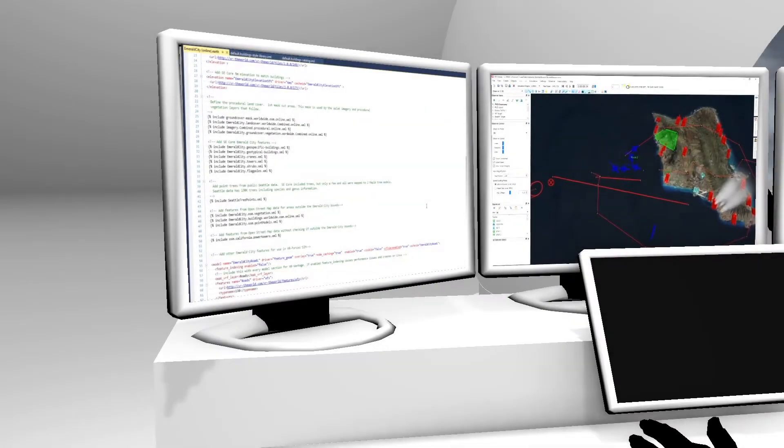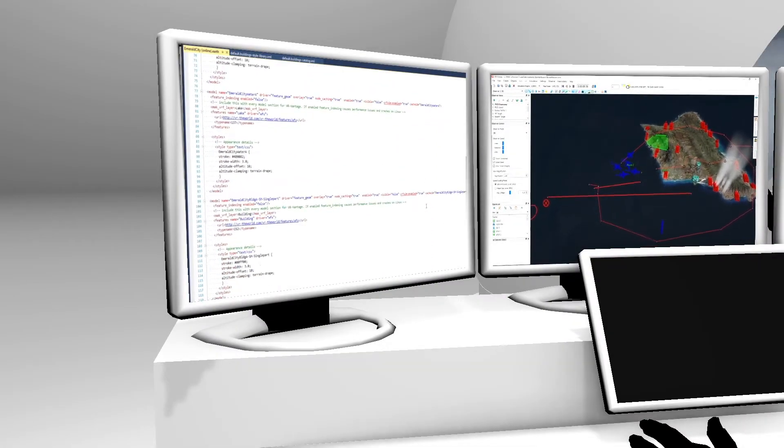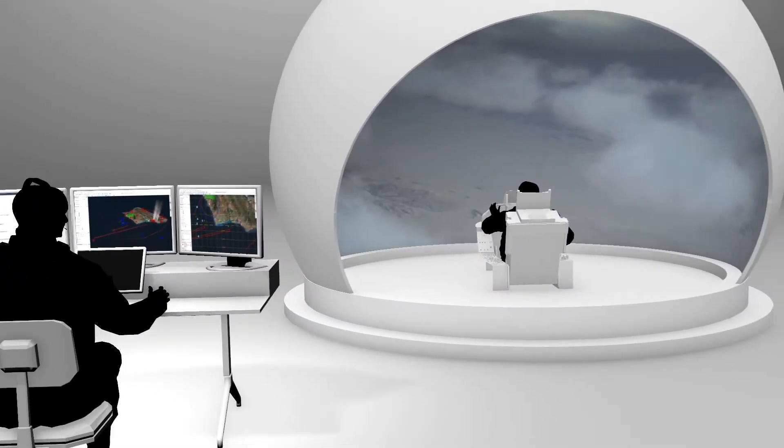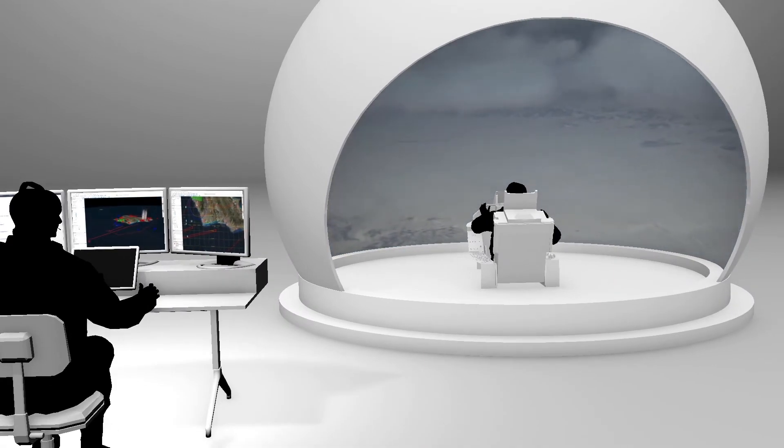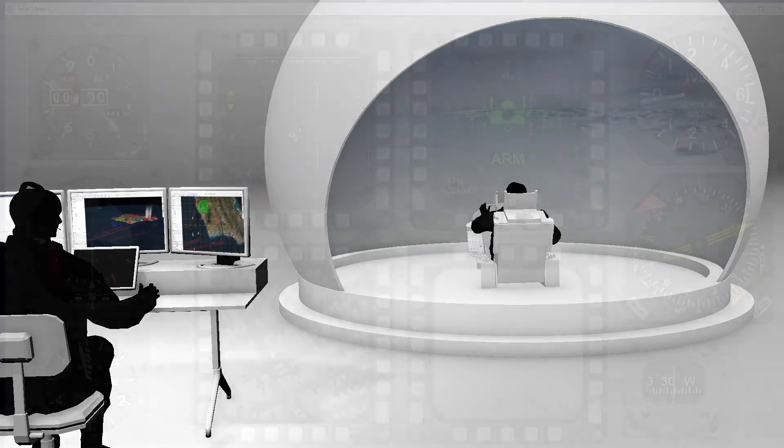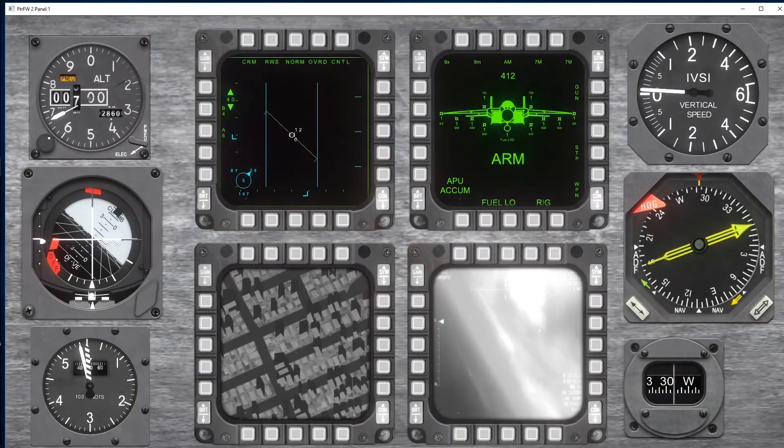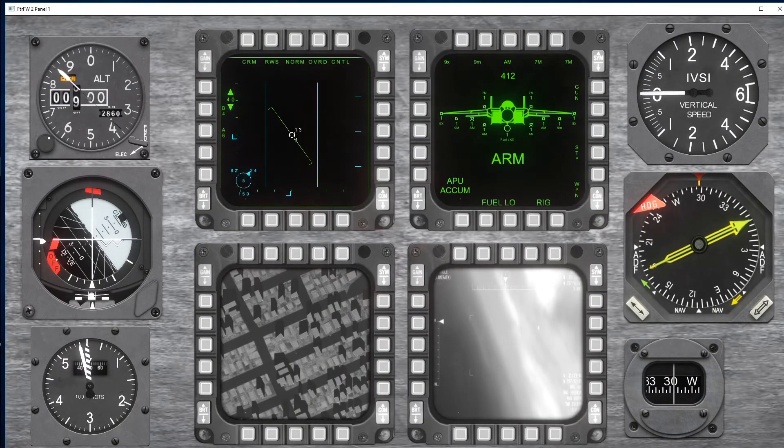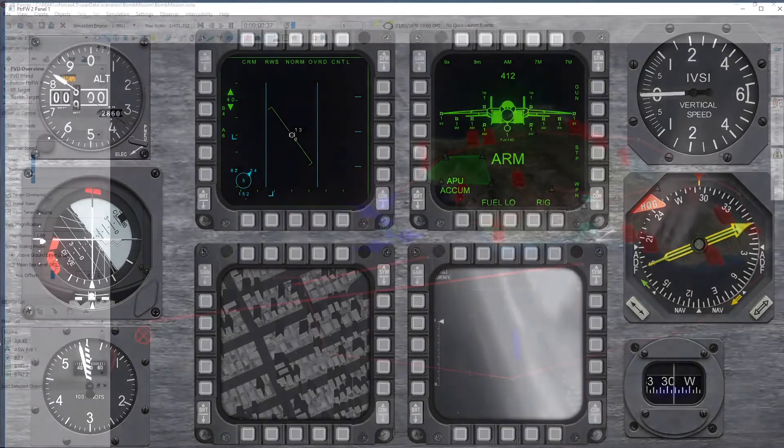But VR Forces is also a simulation framework, a toolkit with all the configuration editors, remote control interfaces, and APIs that allow system integrators to build desktop trainers, create first-person role player stations, develop sensor simulations, and even embed training into live systems.